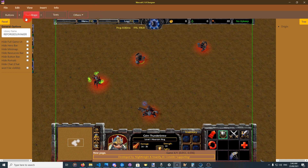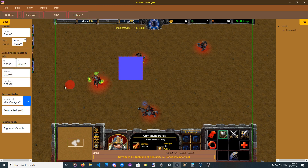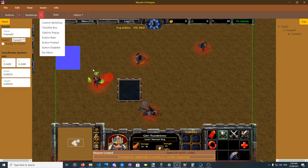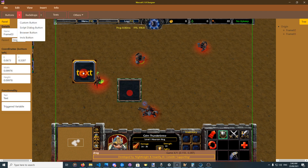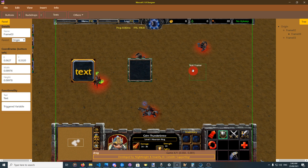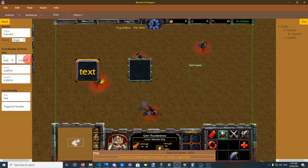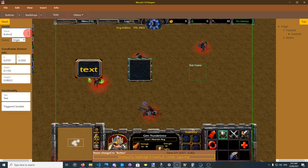Now I will discuss more about their functionality. First, all elements have some common fields. Let's make a backdrop, a script, and a text — all elements in general have the same general fields: X and Y, width and height, name and parent. The name can be changed, for example to 'button', and you can also make it an array by naming it 'button 0'.